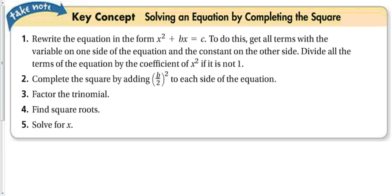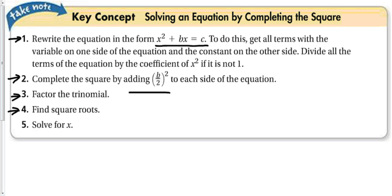Here are the steps: Step 1 — rewrite the equation in the form x squared plus bx equals c, getting all variable terms on one side and constants on the other. You must have x squared by itself, so divide all terms by the coefficient of x squared if it is not 1. Step 2 — complete the square by adding (b/2) squared to each side to keep the equation balanced. Then factor, take the square root, and solve.